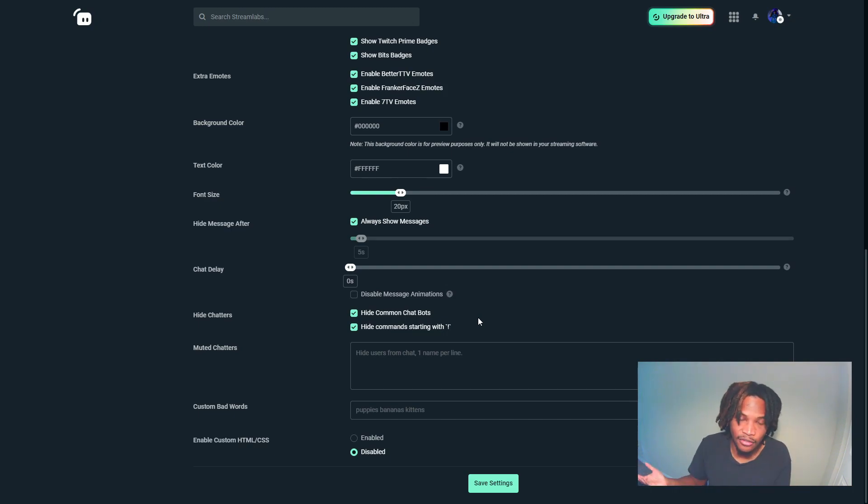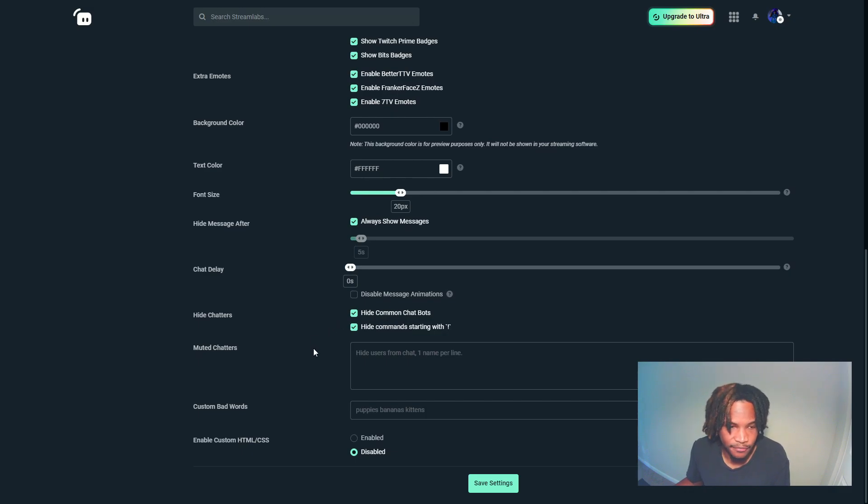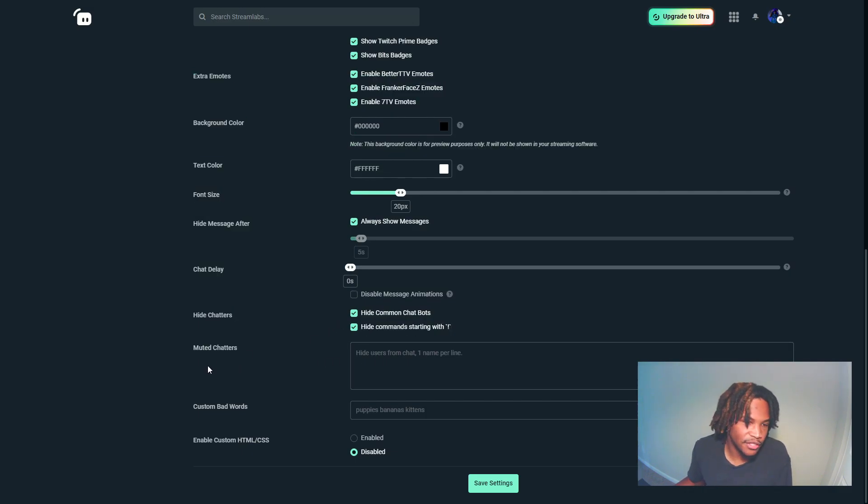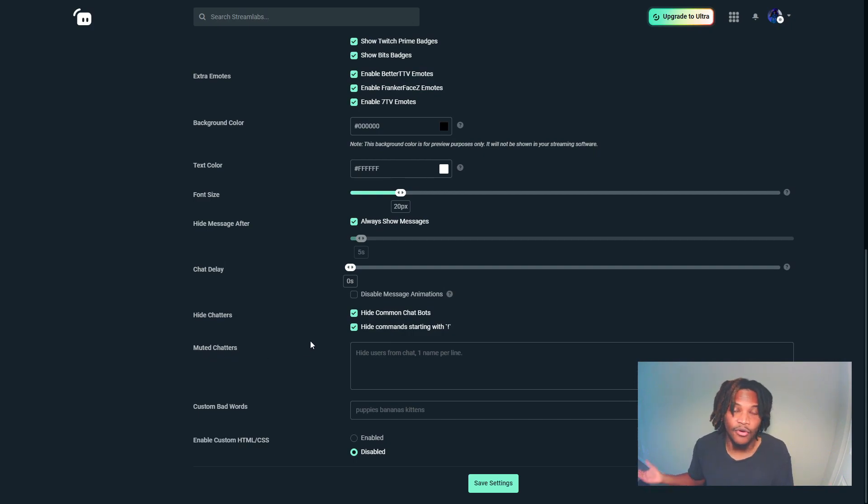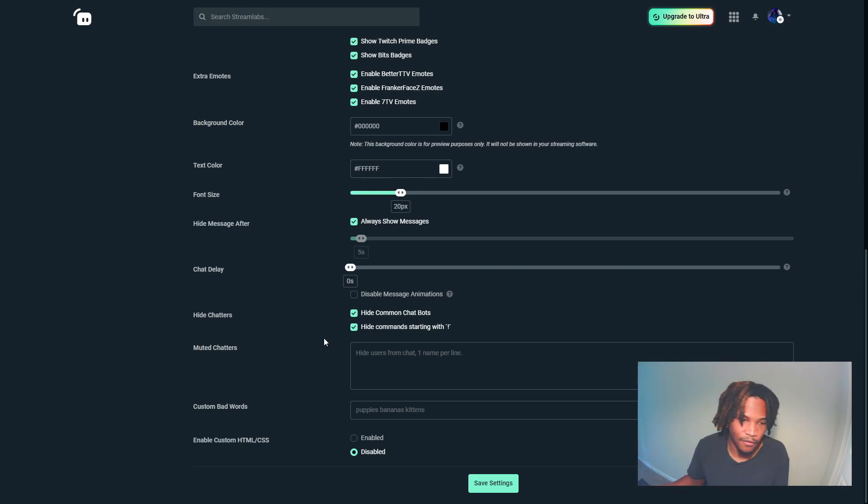Muted chatters - you don't have to really mess with this category because once you time out or ban somebody in your Twitch chat, you won't even have to worry about them chatting anymore. It won't allow them to do anything, so you don't really have to touch this option.